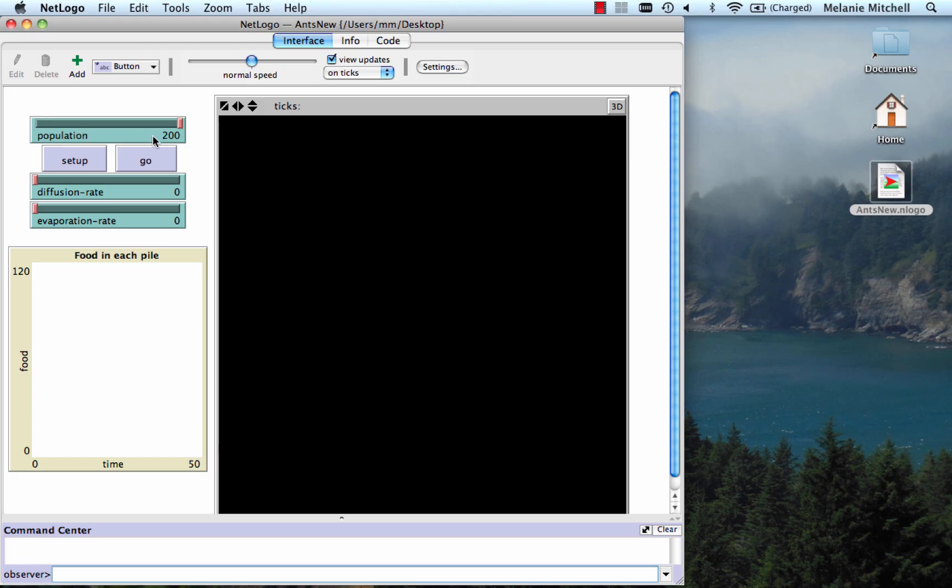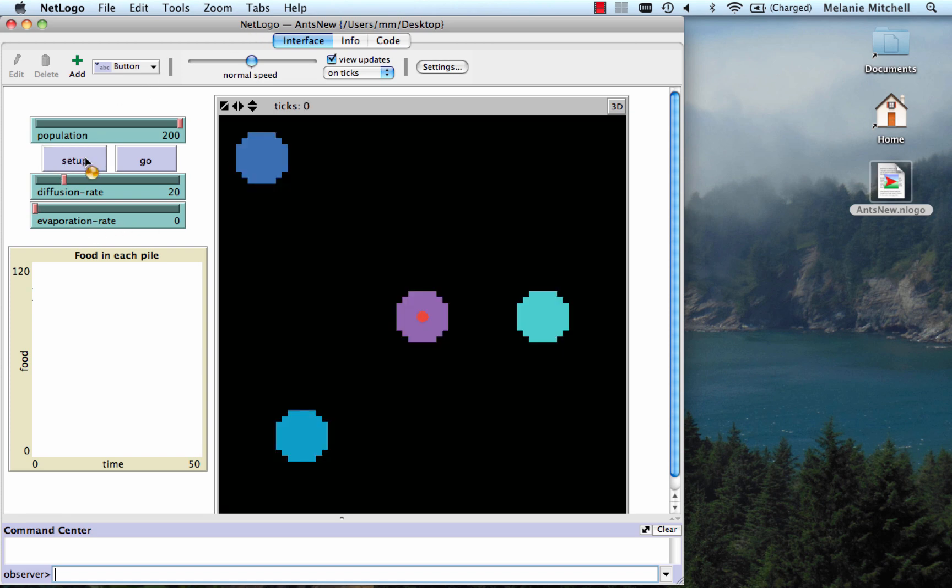The population is 200. We set the diffusion rate to 20 by sliding it. And let's start with evaporation rate 0. So I do Setup and then Go.